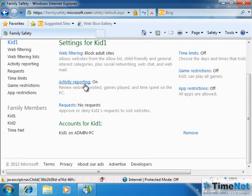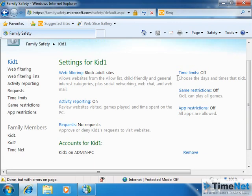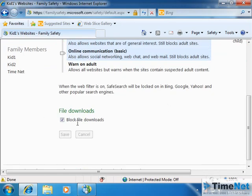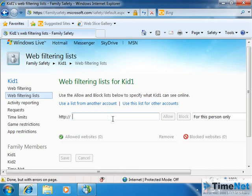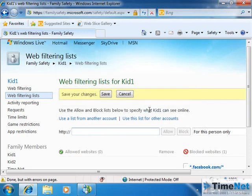Time limits, game restrictions, and application restrictions are the same as discussed in the parental controls video. The things that are different here are web filtering — you can click on Web Filtering and block particular sites. File downloads can also be blocked. You can create a list of web filtering URLs. For example, if you don't want your kid to access Facebook, you type in facebook.com, click on Block, and save the changes. In the list of blocked websites, you can see facebook.com has been added. These kinds of settings can be given to the members who are being monitored by this Family Safety program.